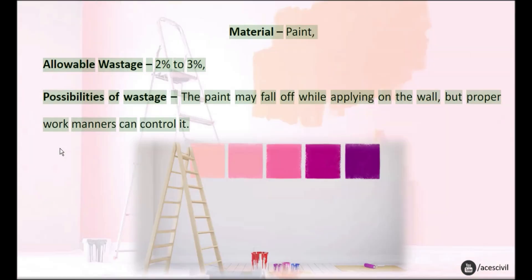Paint — Allowable Wastage: 2% to 3%. The paint may fall off while applying on the wall, but proper work manners can control it.